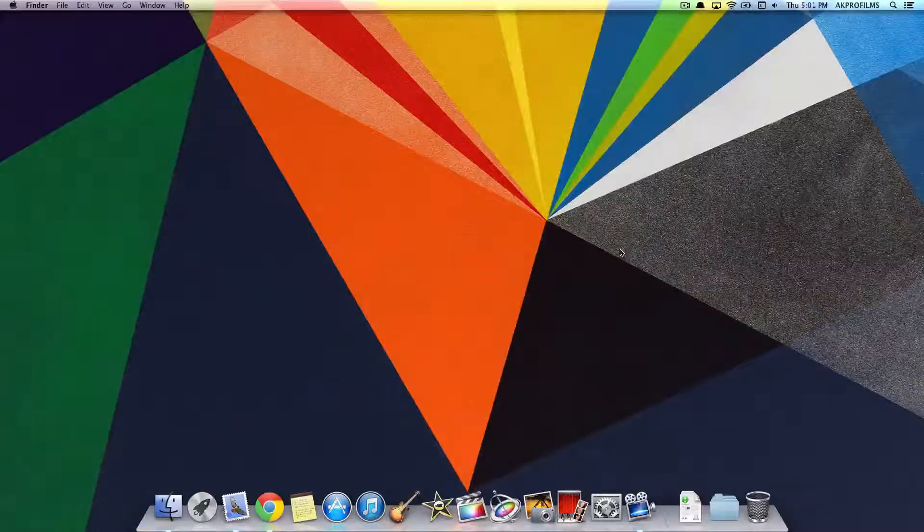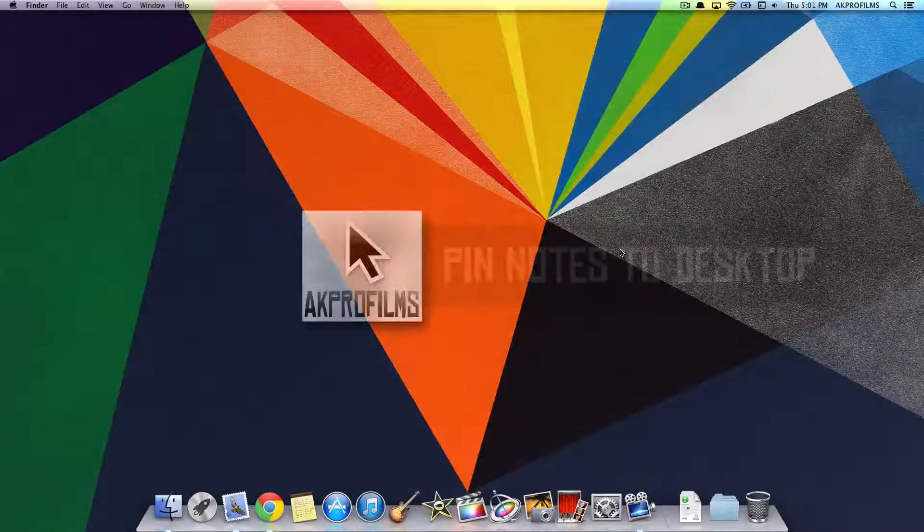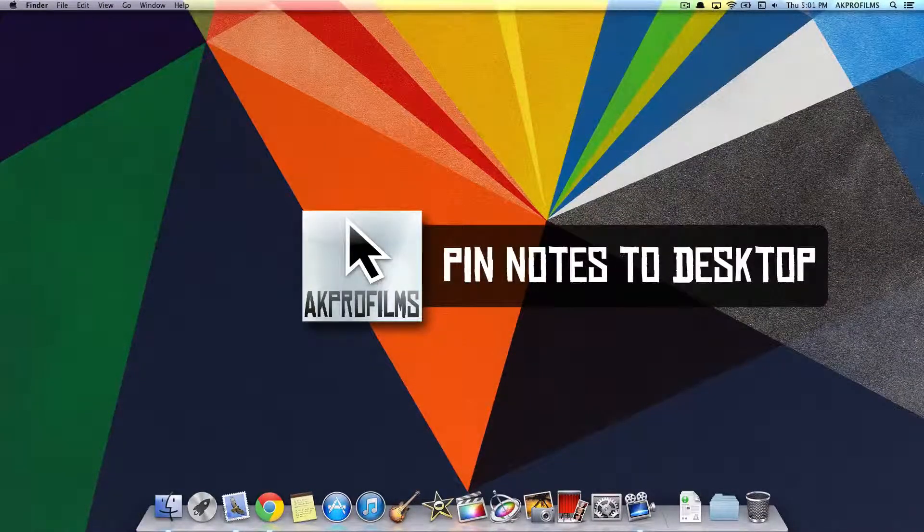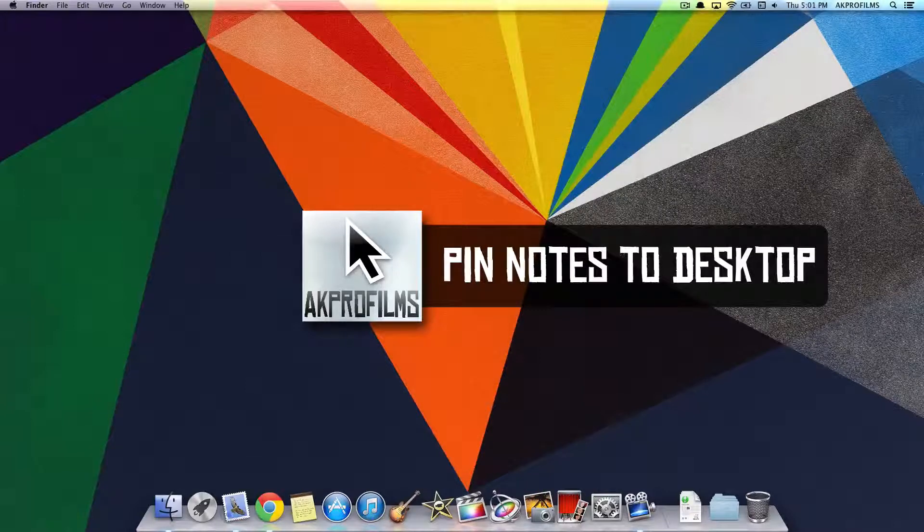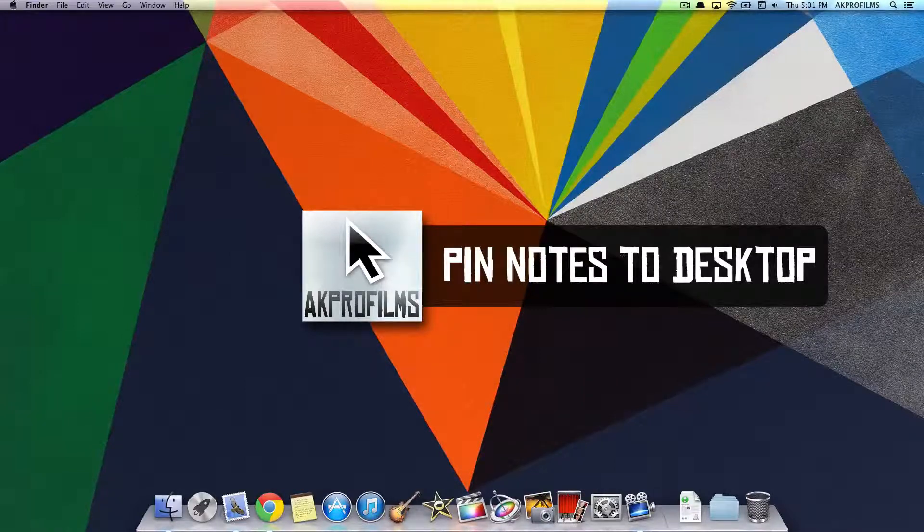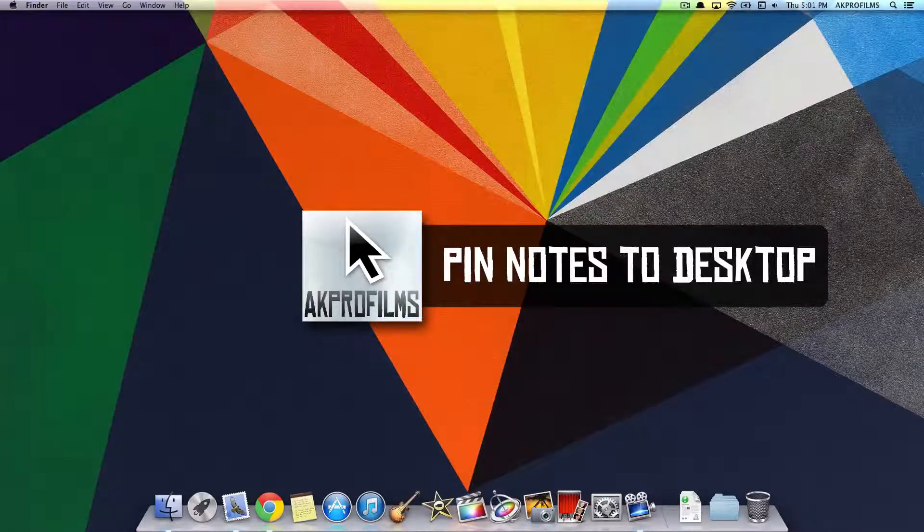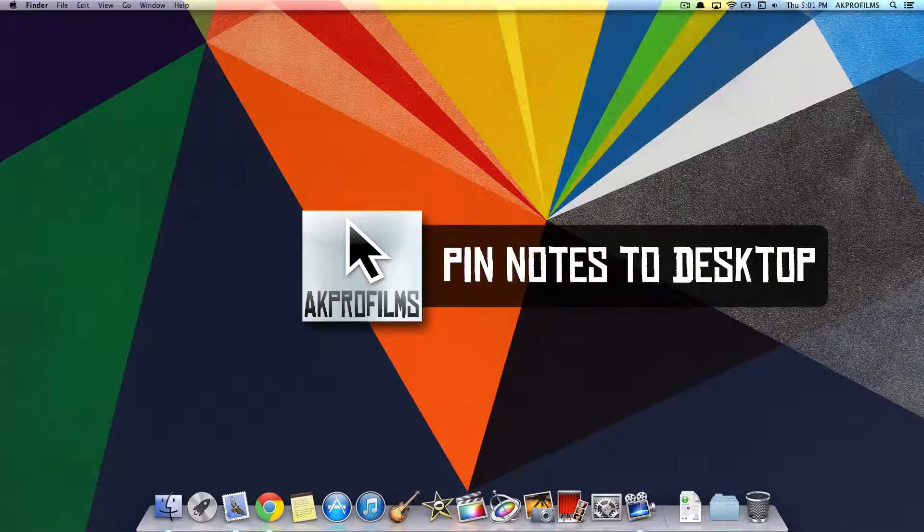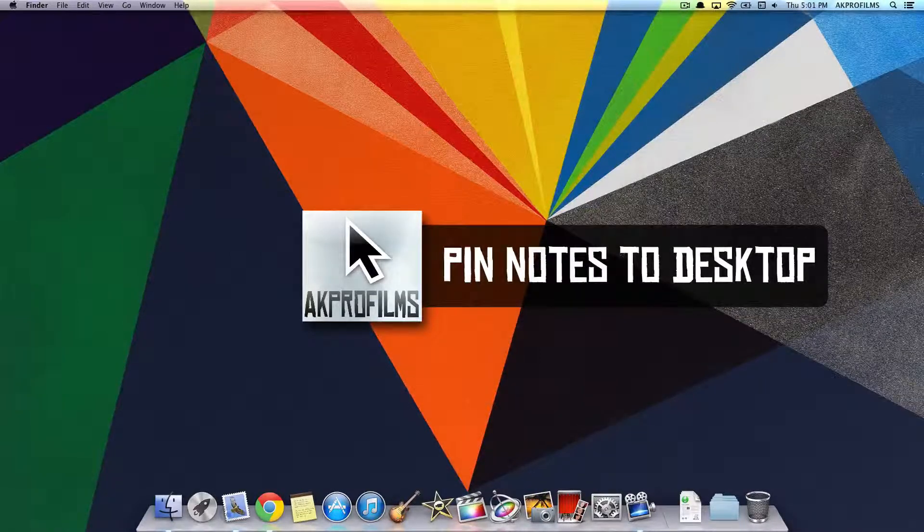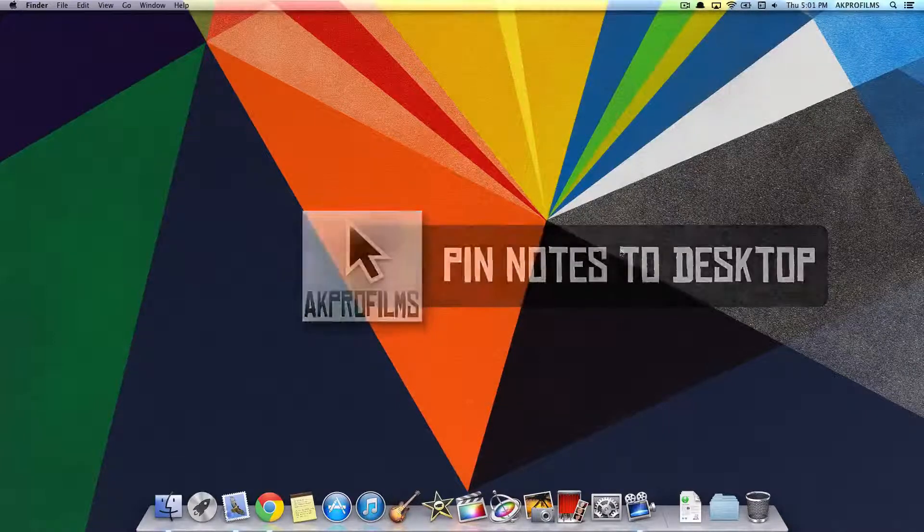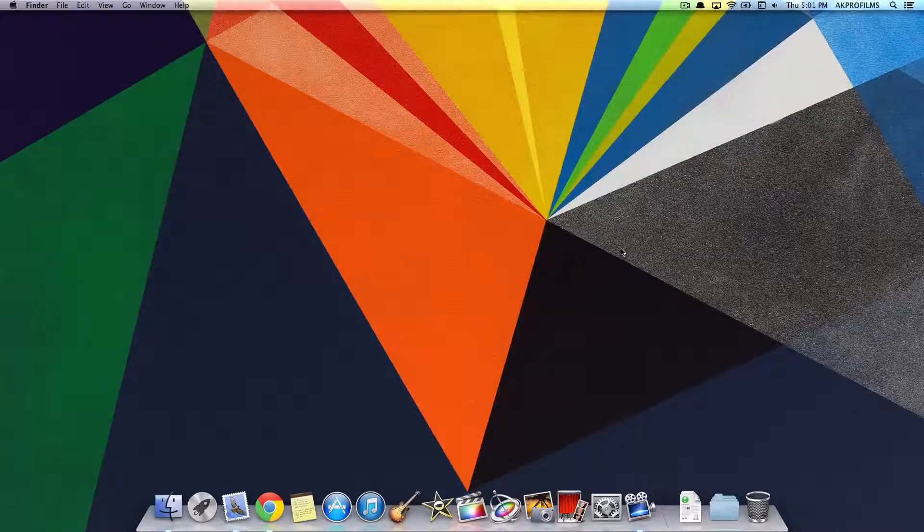Hey guys and welcome to AK Pro Films. On this video, I'm going to go on to episode 2 of Mac Tips and Tricks. So if you didn't see last week's episode, just go back to that one. It's the last video I uploaded, so go check that one out as well.